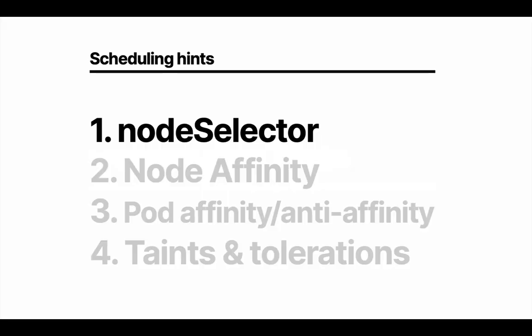As we've seen, the scheduler is optimized to make the best placements. However, there are times when you know your application better than the scheduler does. So you can influence a scheduler with four mechanisms. You can use Node Selector if you want to deploy a pod on a node that has a specific label. For example, it might have a label called GPU.